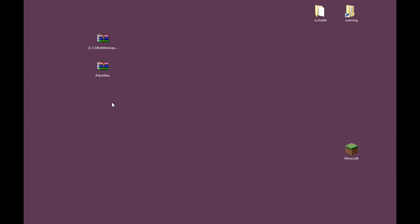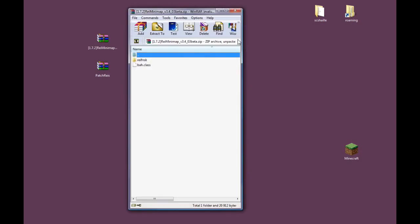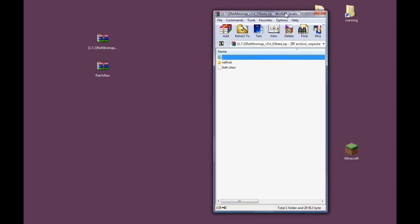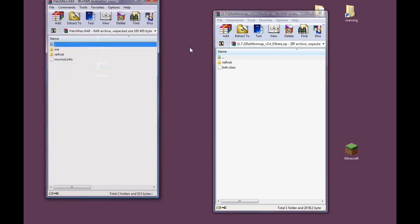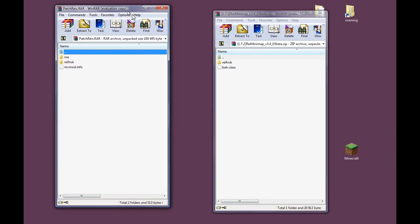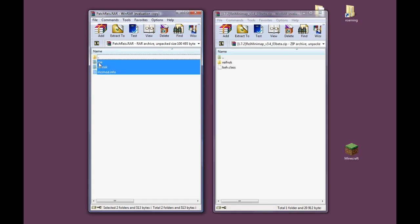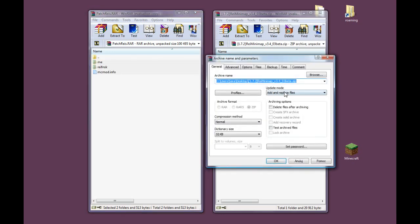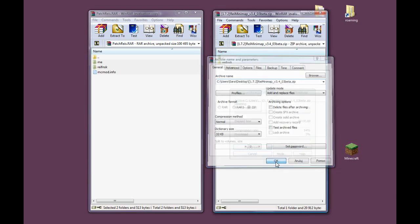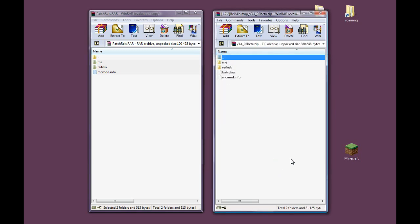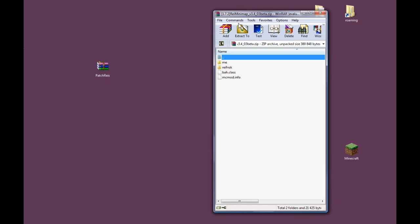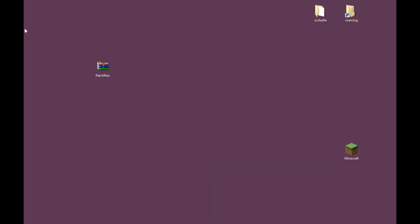Then what you want to do is take these zipped files and open them. And what you want to do now is make sure you are copying the Ray's patch and select all the files and then drag them into the Ray Minimap folder. Click OK to everything and then you have it done.